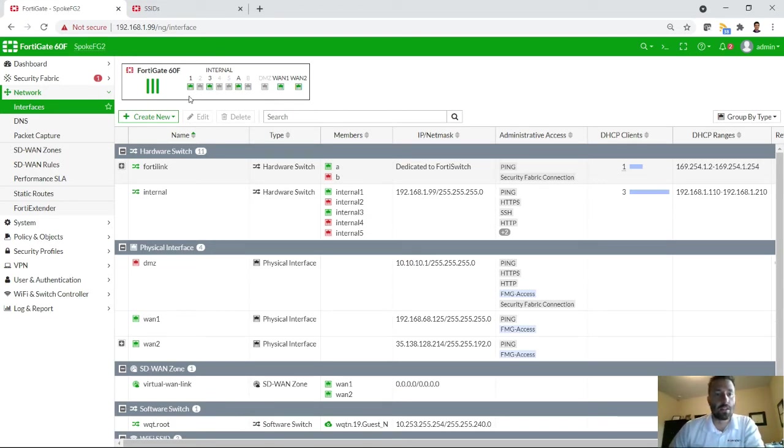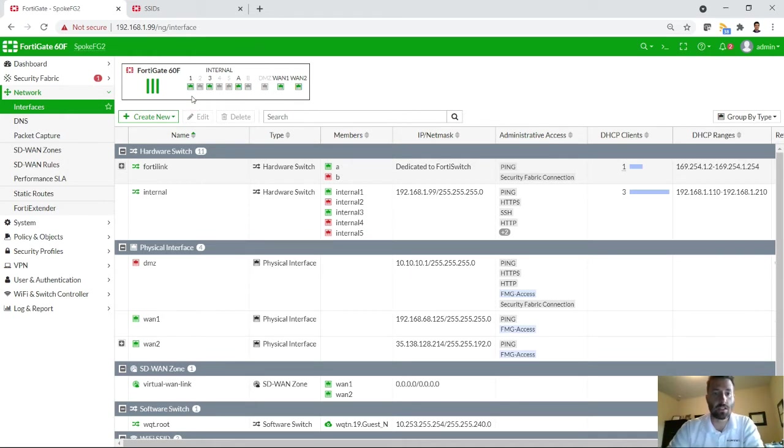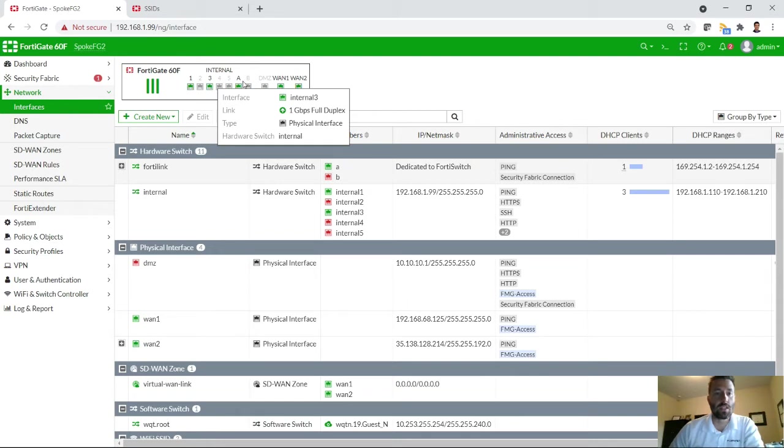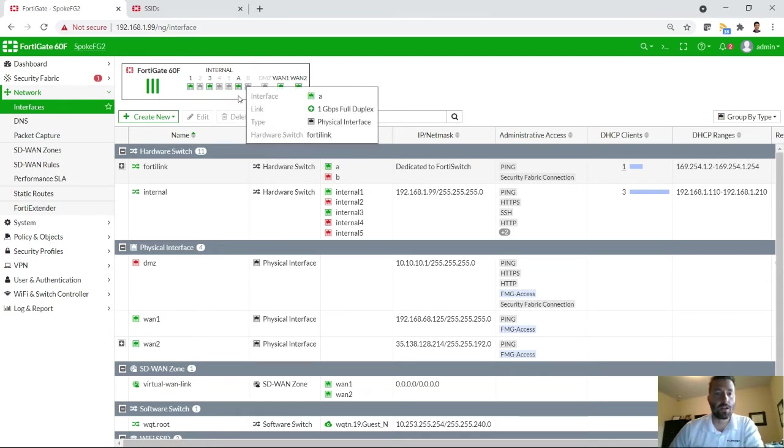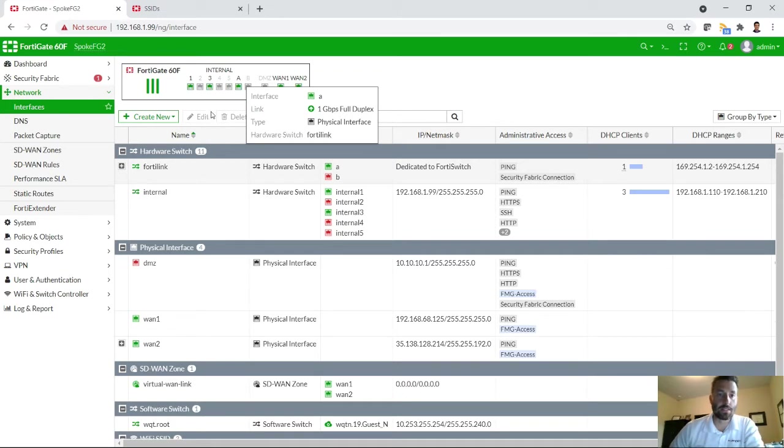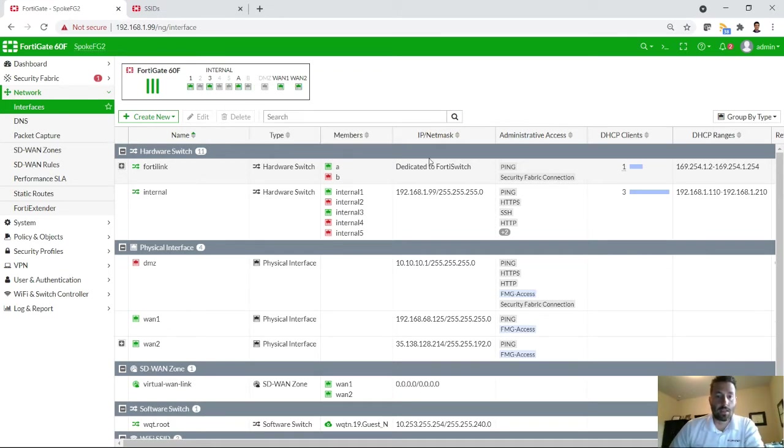Then you have port 1, which is my direct connection into the FortiGate. Port 3 is a switch port going to the FortiSwitch. And then I also have this connection here for the FortiLink, which is basically how the FortiGate and the FortiSwitch talk to each other behind the scenes.